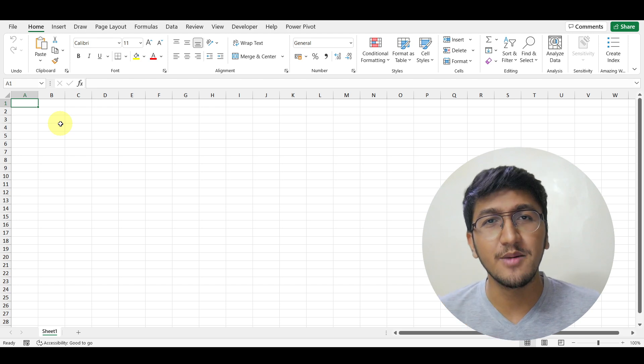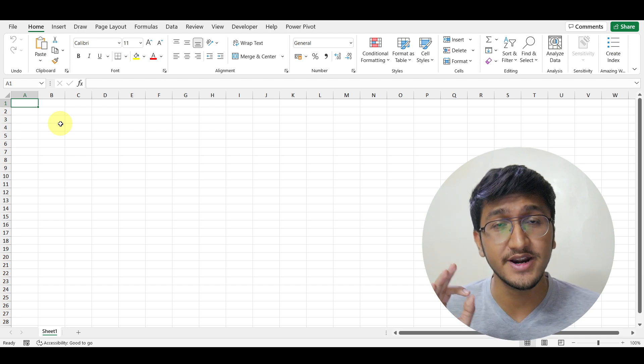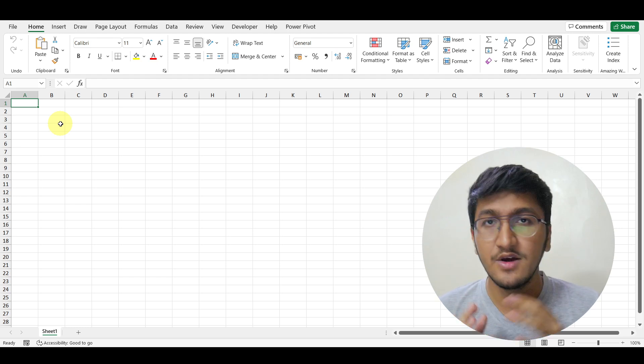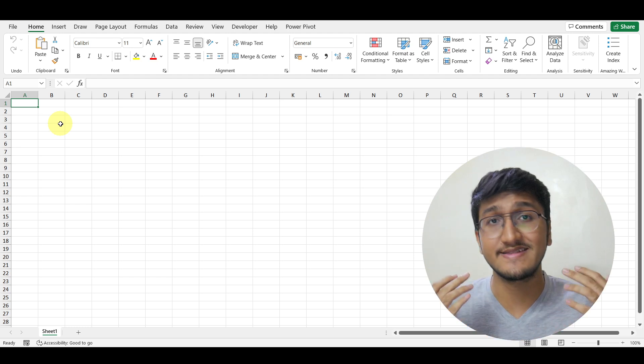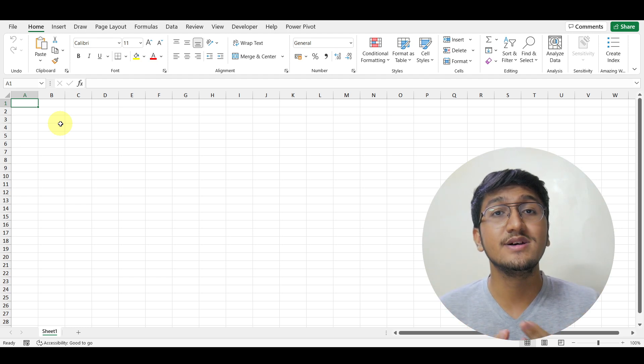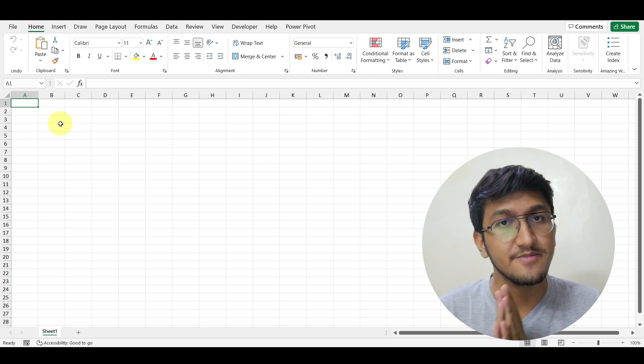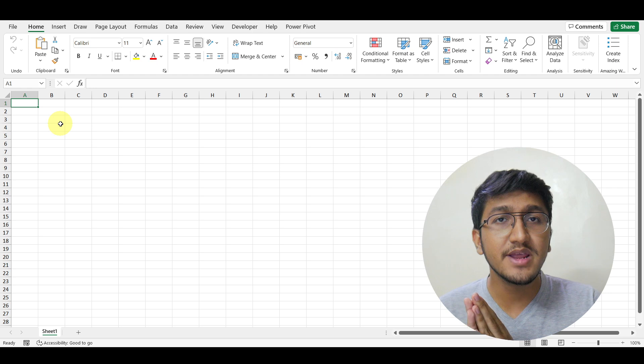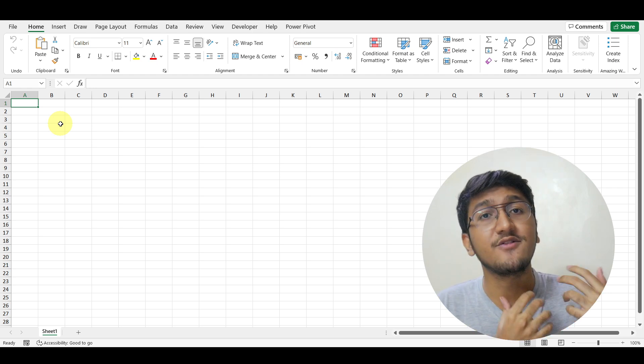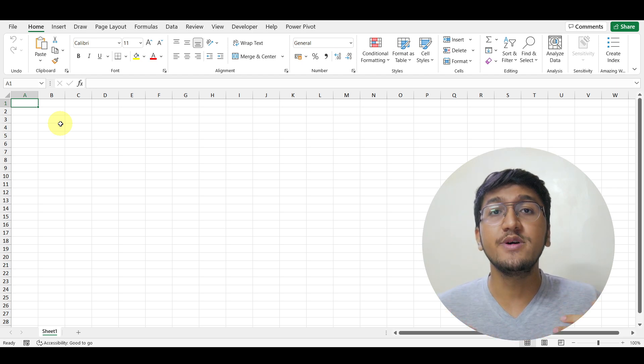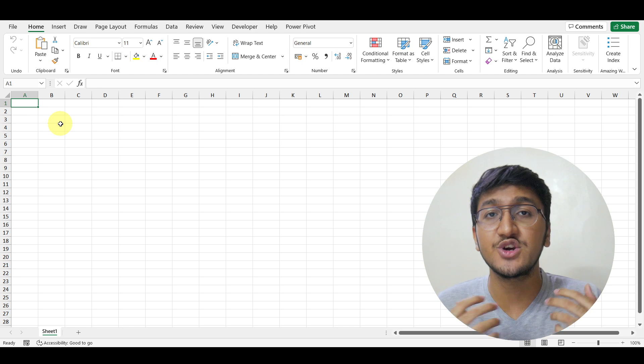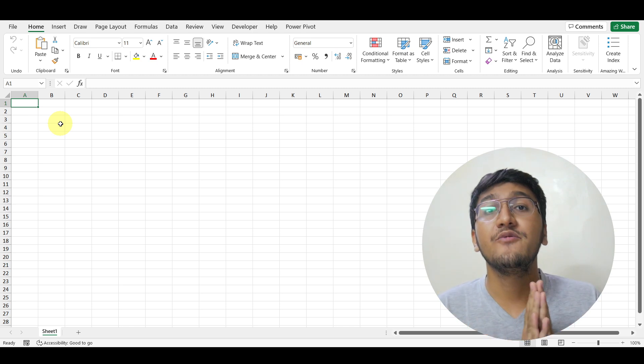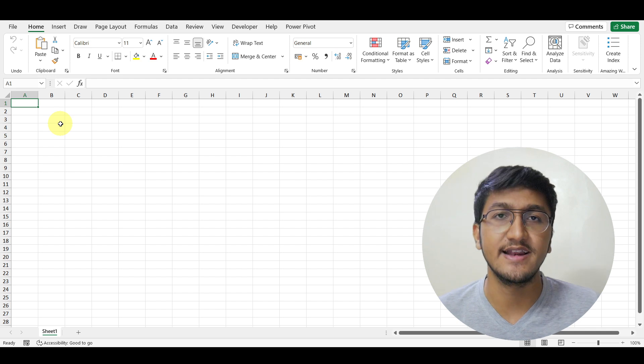If you belong to a company which uses a specific font for their Excel workbooks, for example, Arial, you can change the default font in Microsoft Excel from Calibri to Arial or any other font that you like, so you don't have to change your font again and again whenever you work in Microsoft Excel.